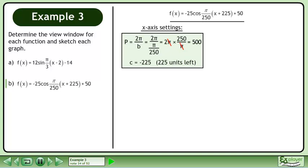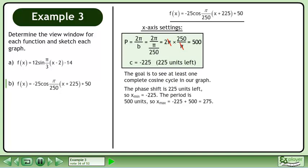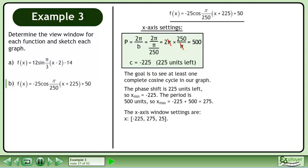The c value is negative 225, so there is a phase shift 225 units to the left. The goal is to see at least one complete cosine cycle in our graph. The phase shift is 225 units left, so xmin equals negative 225. The period is 500 units, so xmax equals negative 225 plus 500, which equals 275. The x-axis window settings are xmin equals negative 225, xmax equals 275, and xscale equals 25.